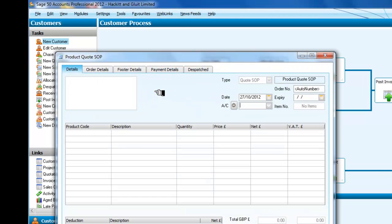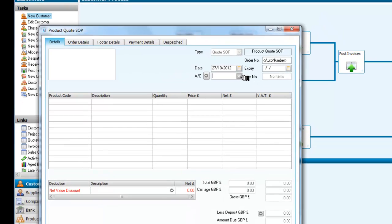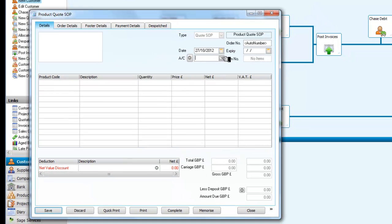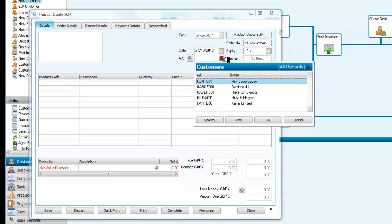So we're going to select that, and you'll see that we now have the quotation form, rather like an invoice form. We have no customer at the moment. It's auto-numbering; we've got the date in. Let's select a customer—we'll have Hilda.